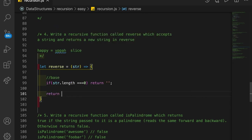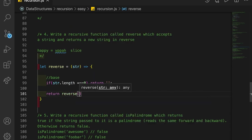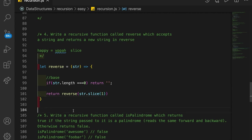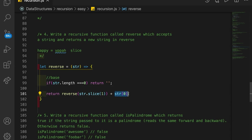Otherwise, what we want to do is call reverse recursively. We're going to slice a letter off of our string — specifically the very first character — and use that as the argument for the recursive reverse call. In addition to that, we're going to concatenate the result with the very first character of our current string. Strings can be kind of considered like arrays, so string[0] gives us the very first character.